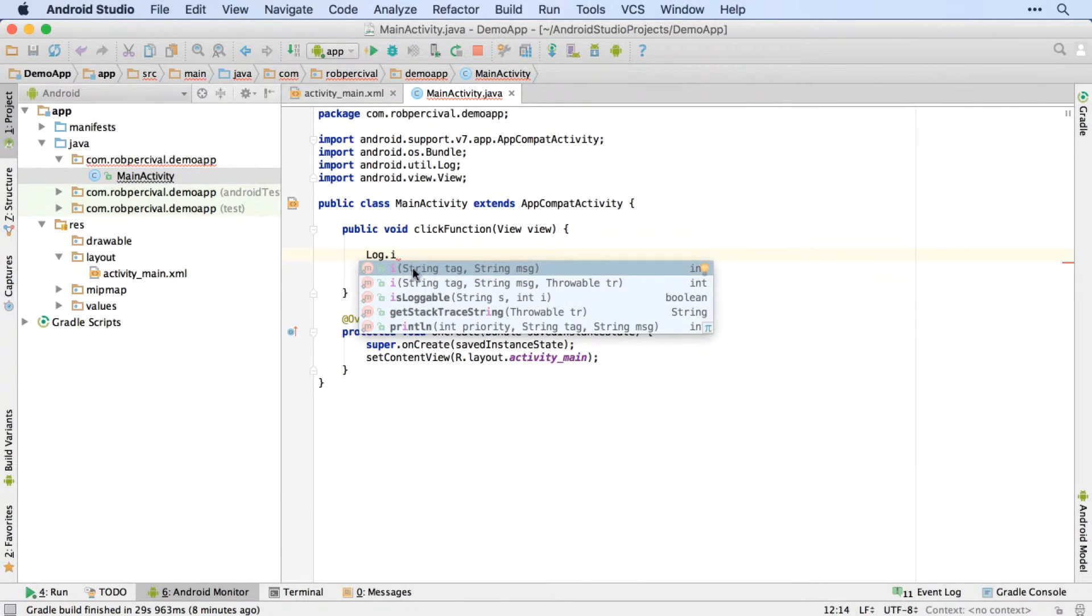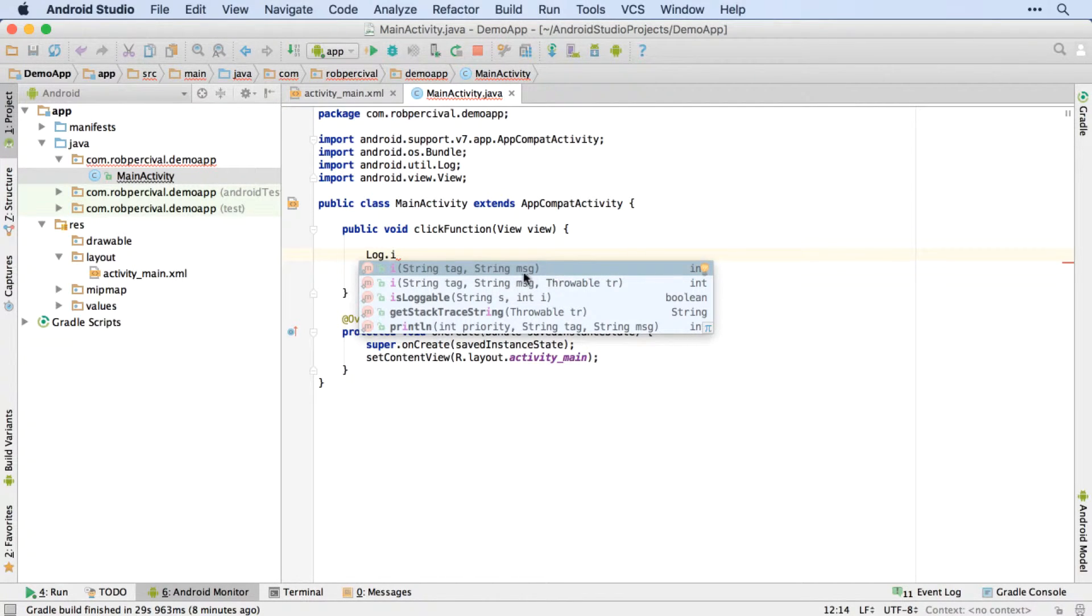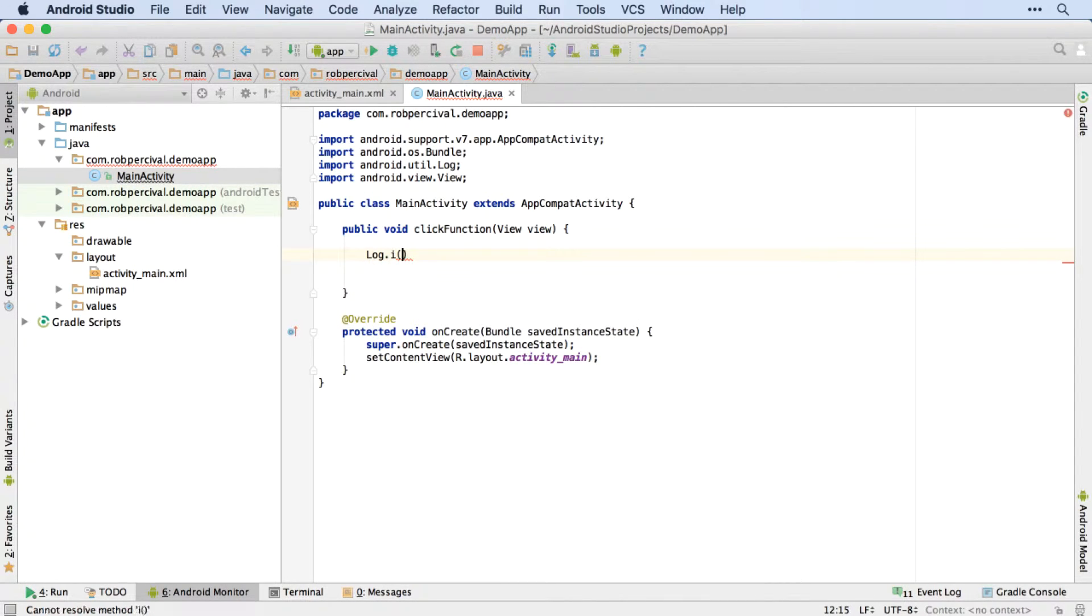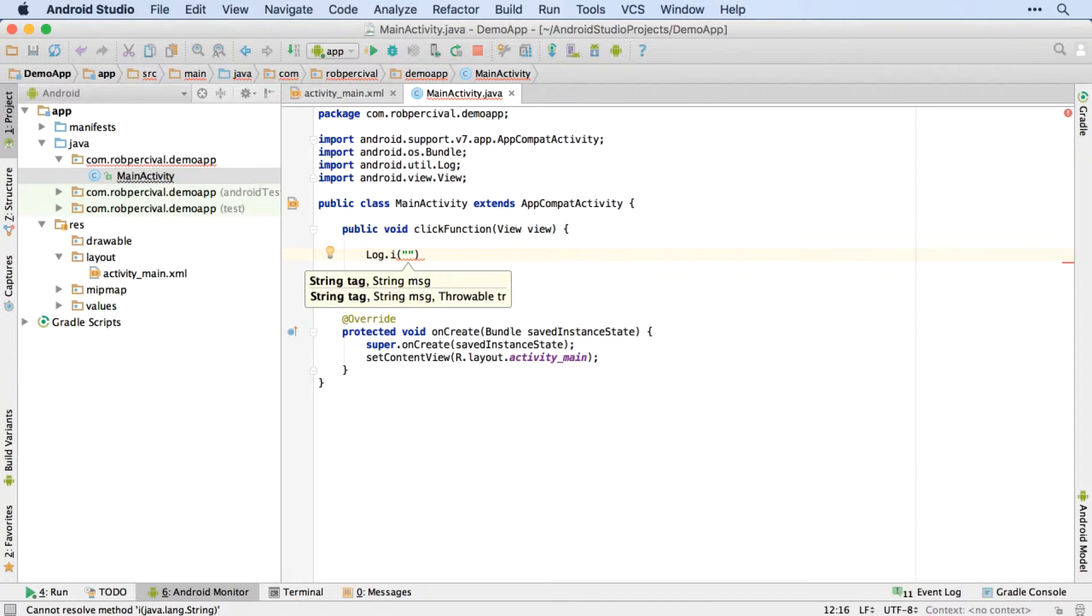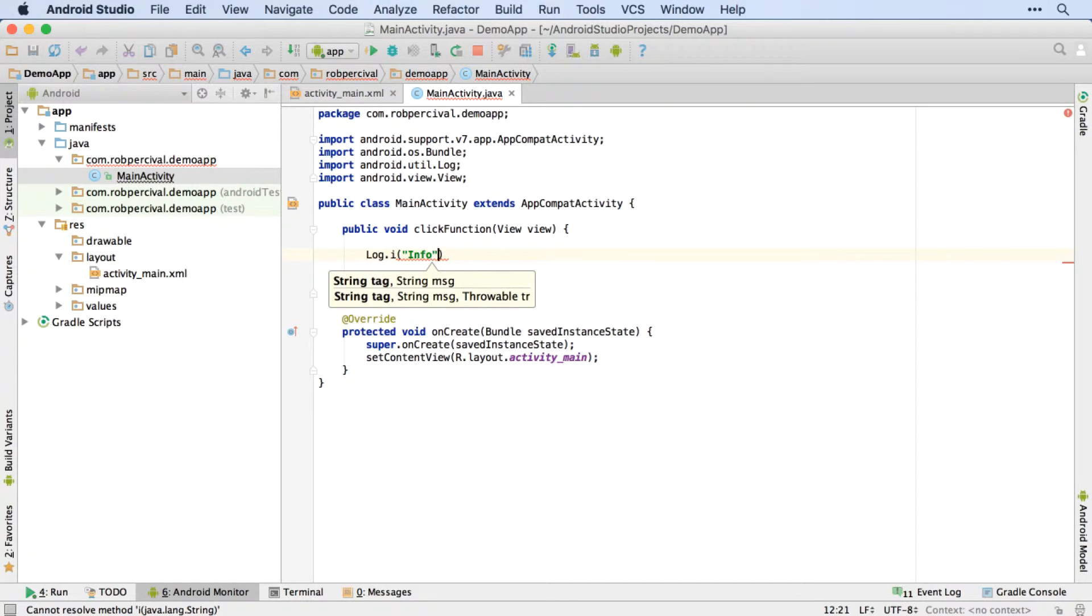We've just got some information. So I'm going to use log dot i. And you can see that that top function, which is what I'm going to be using here is expecting a tag and a message. So I'm going to press enter to get the parentheses in there. And then the tag is just kind of a type of message that we're doing here. So I'm just going to use info.